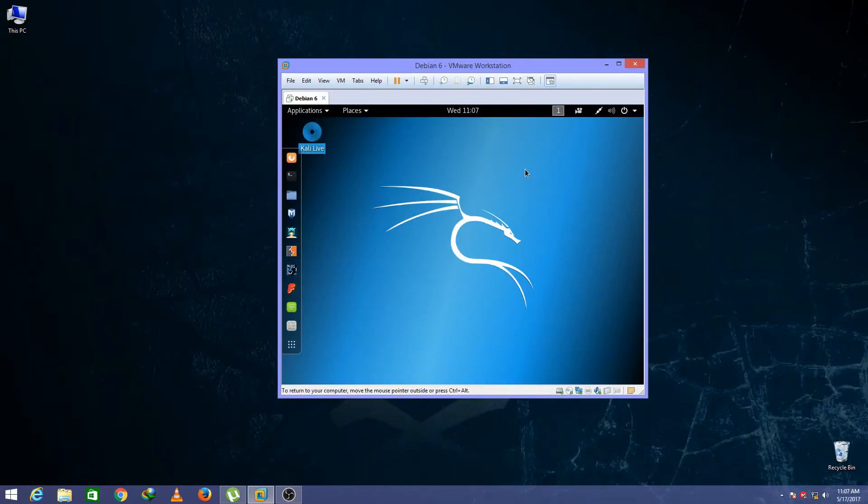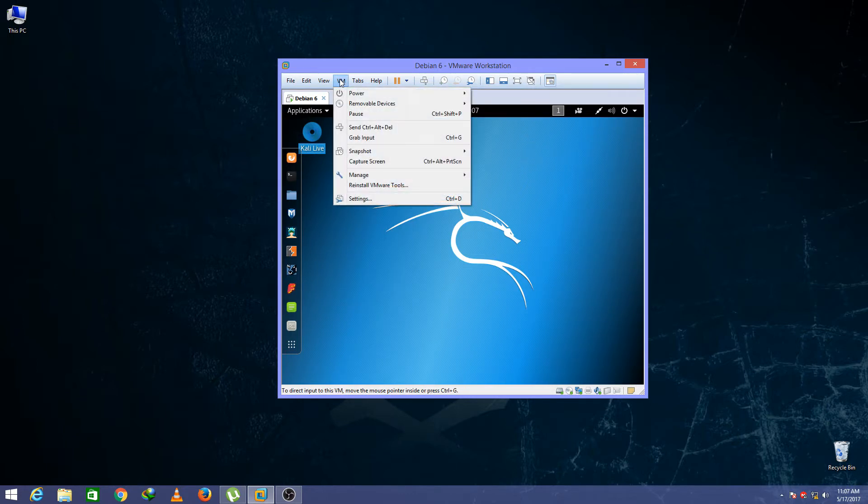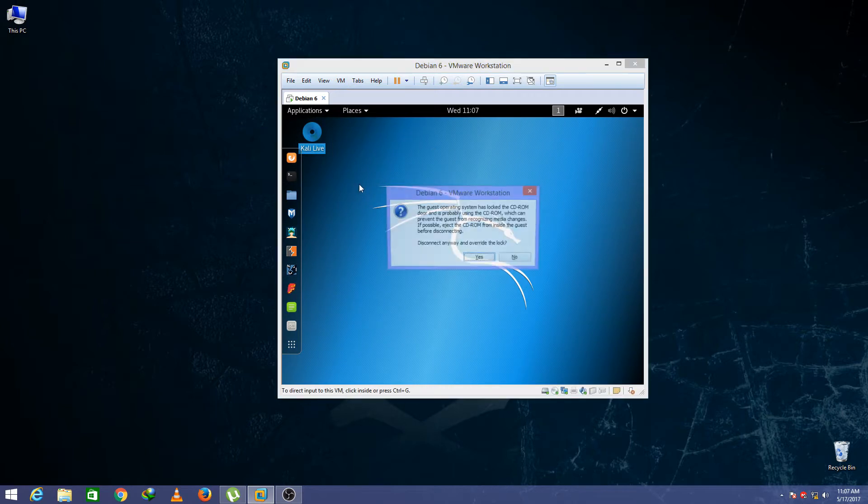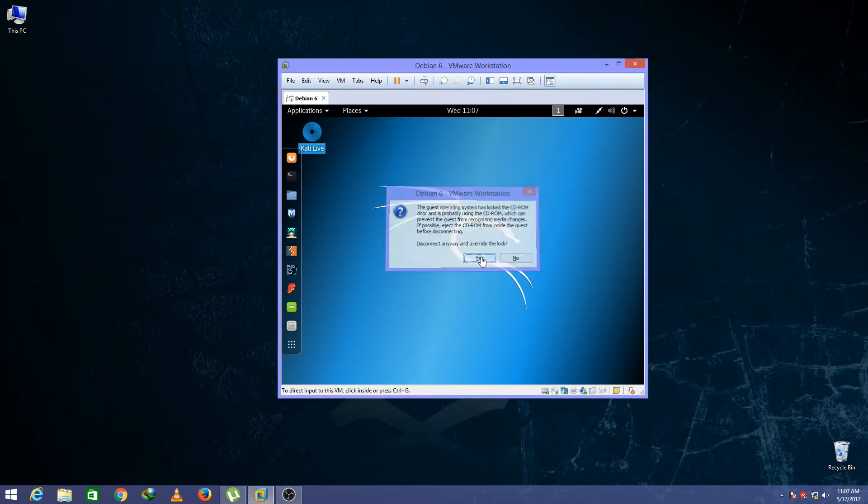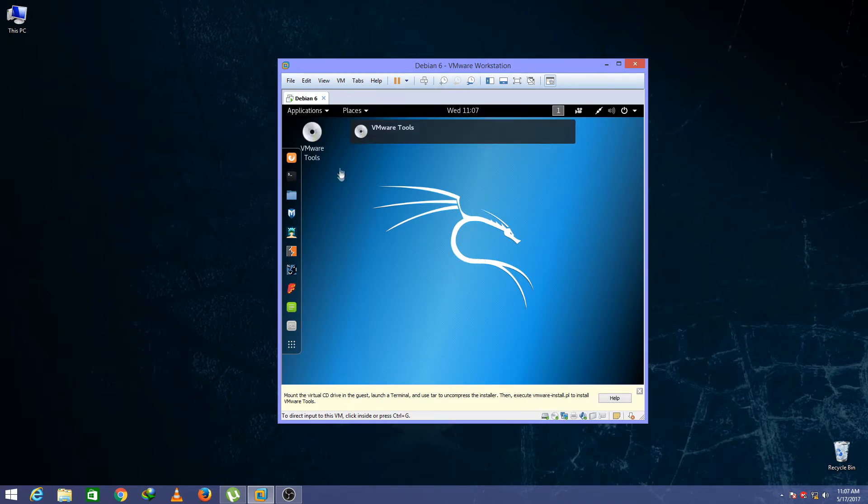Hello guys, today I'm back with another video. In this video I'm going to show you how to make Kali Linux full screen in VMware Workstation. So first of all, click on this tab and click Install VMware Tools and open it.